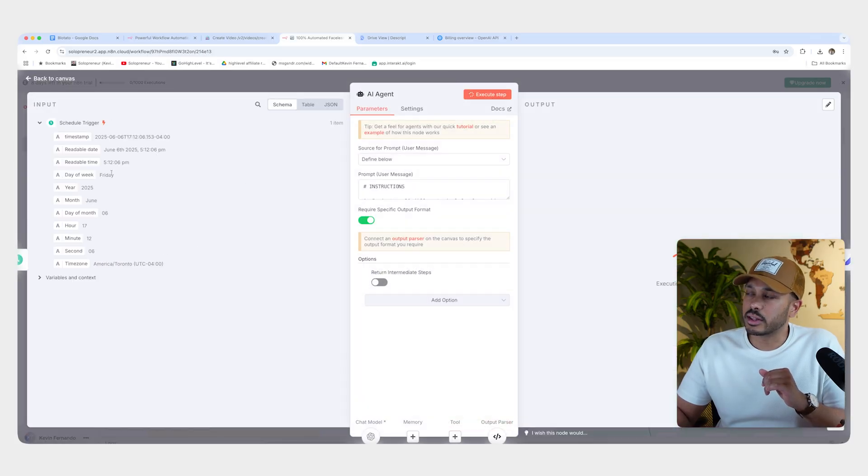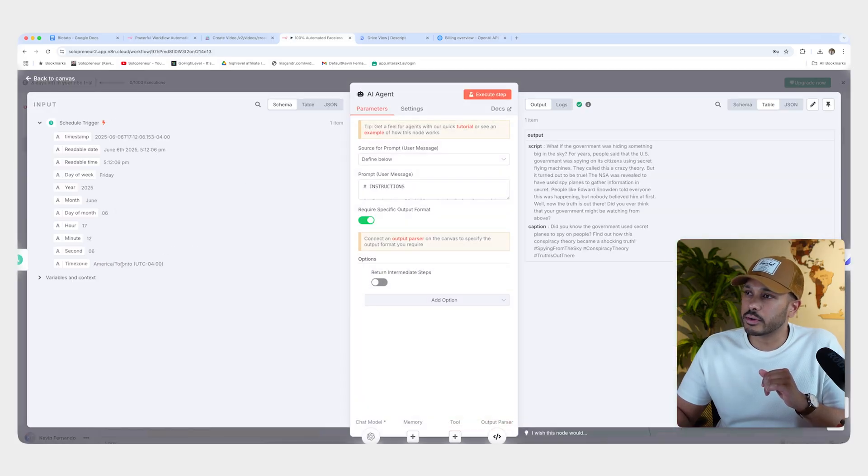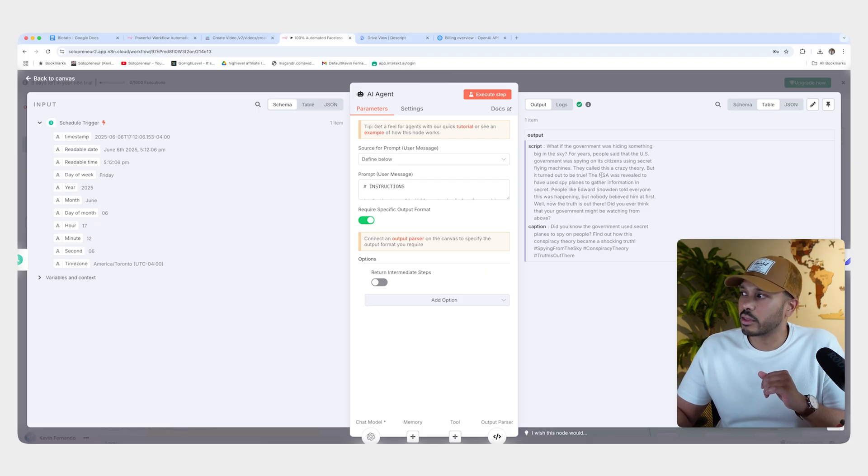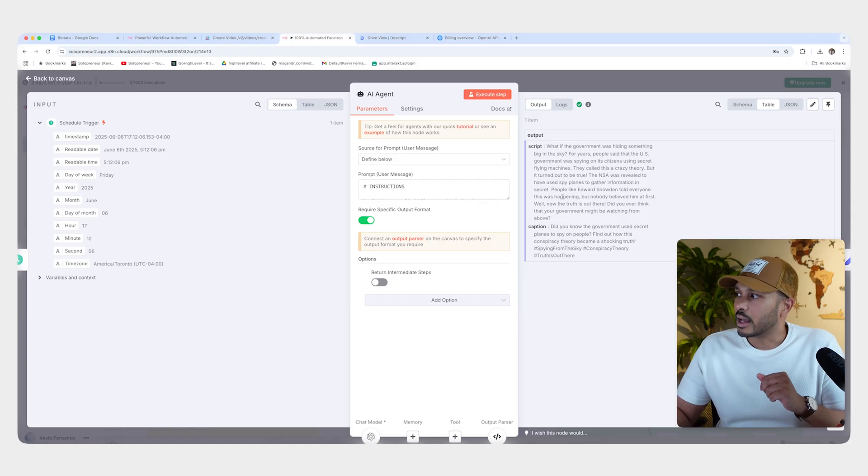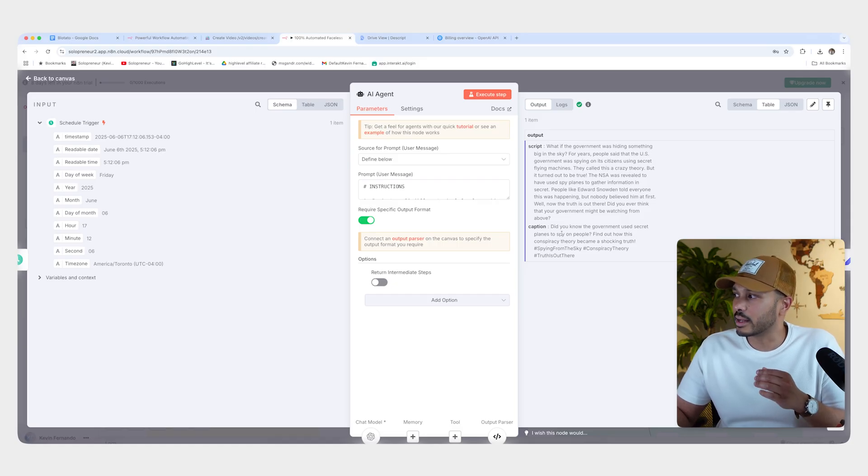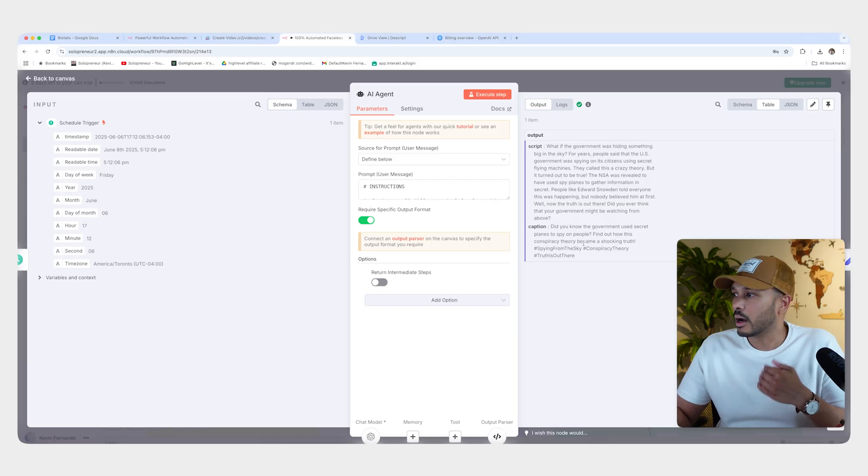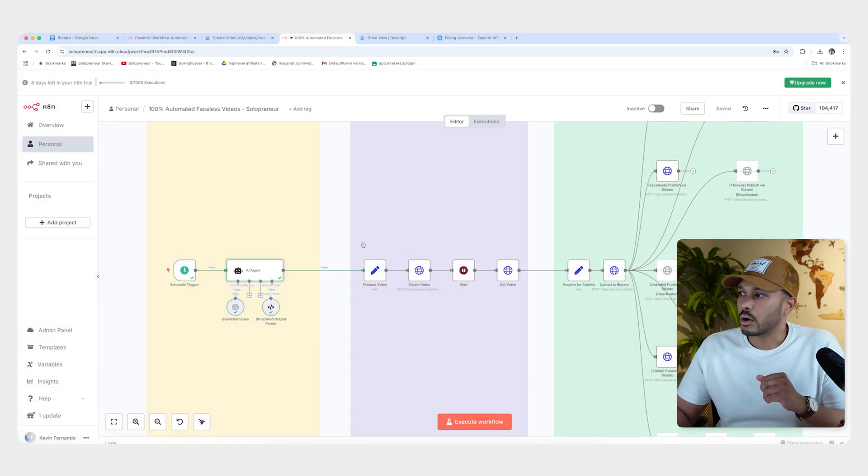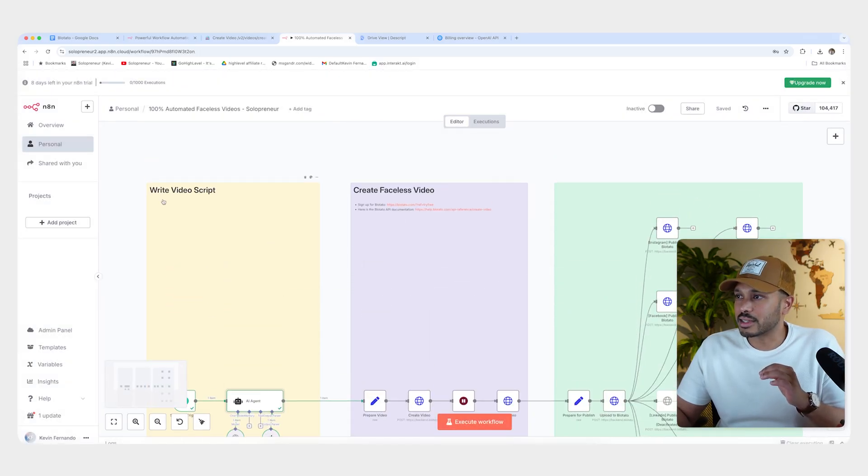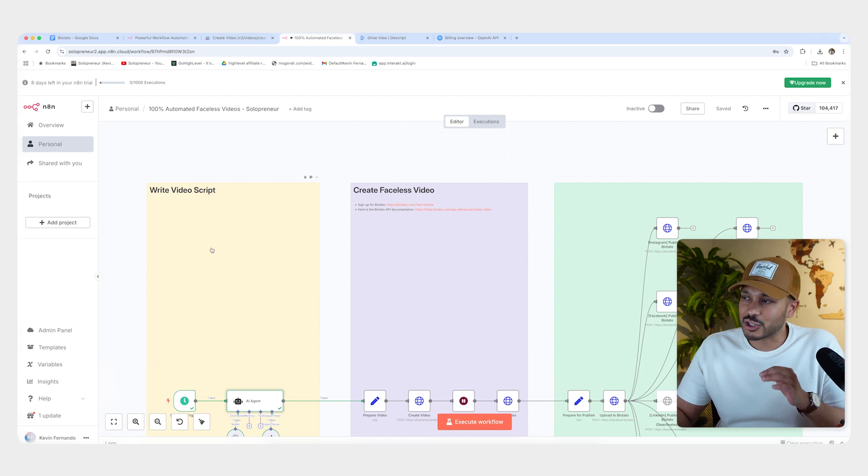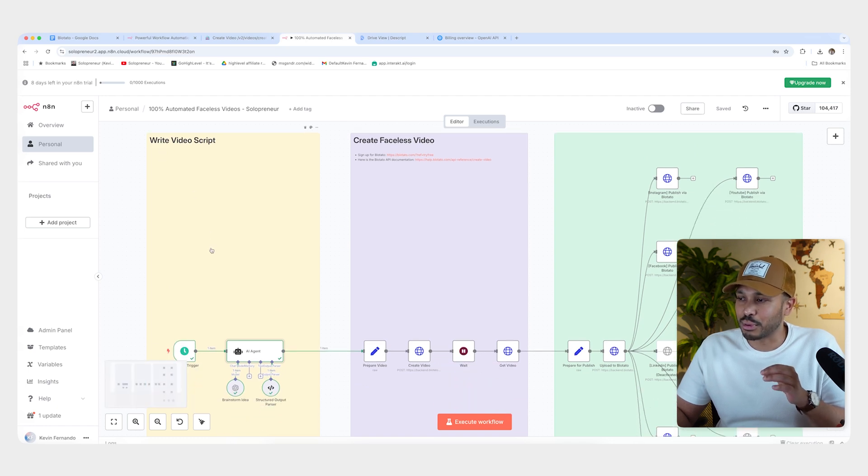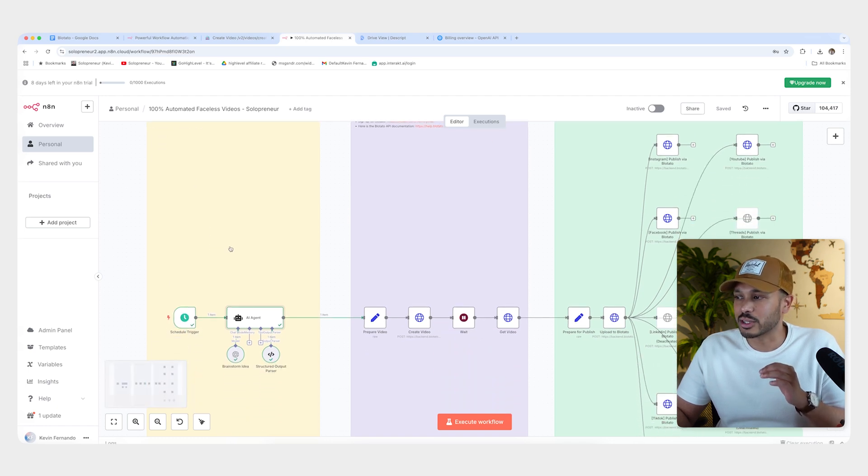And so you can see the inputs over here. That's how it works. What you told it to do and what the script secret flying machine is a crazy theory. The NSA revealed used to have spy planes and yeah, told everyone was happening. Very cool. So it's a story about Edward Snowden and has the captions and the script. Amazing. Very cool. Okay. Now that's all we need to do for this step. It just wrote the script. It just figured out in plain English what you were talking about and just did it.